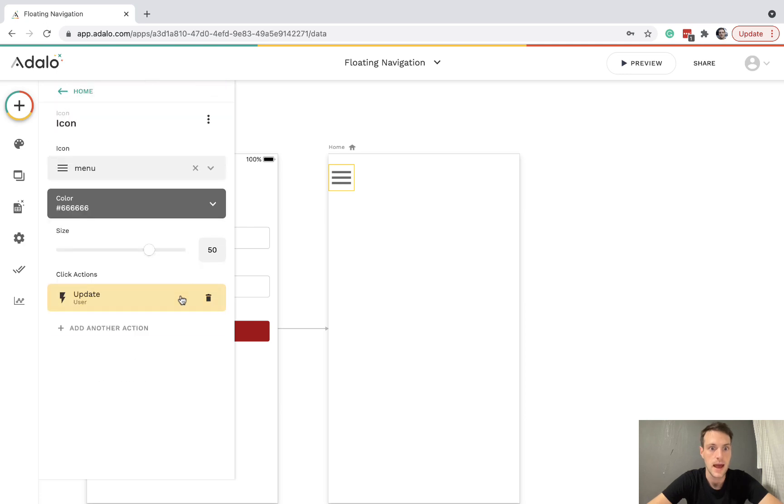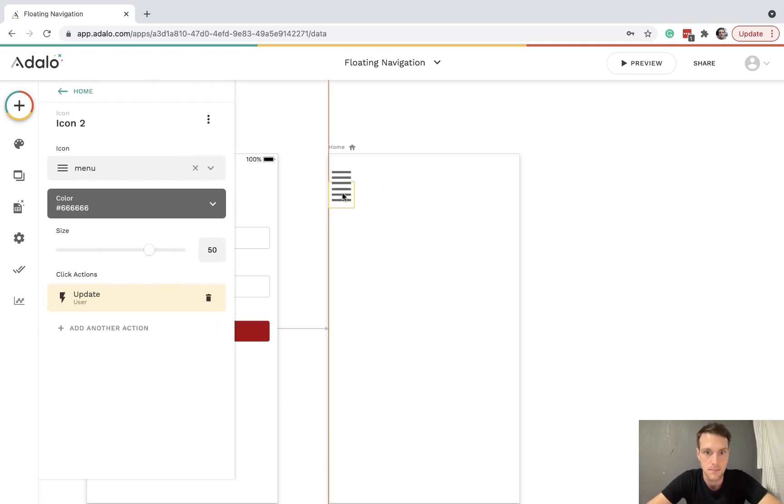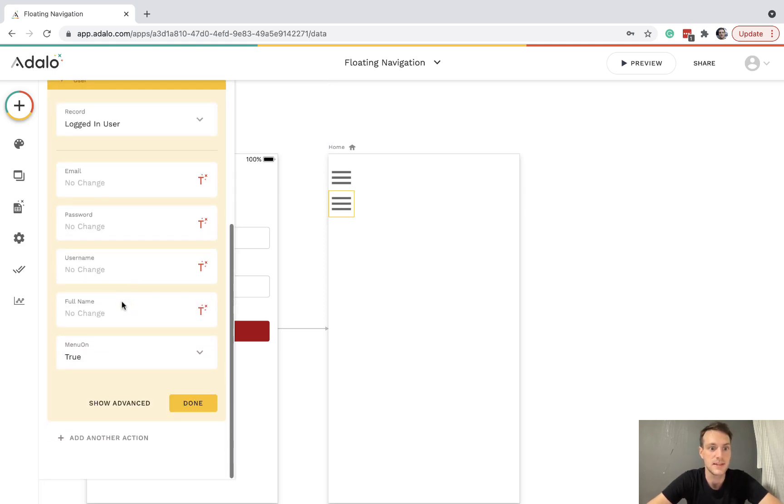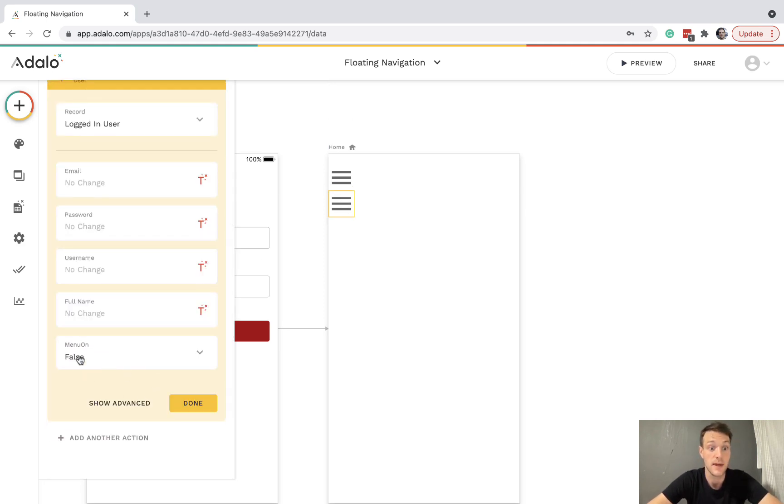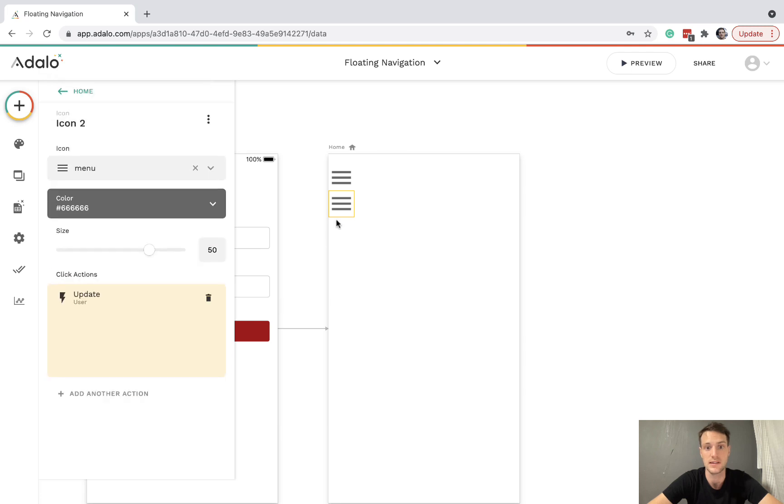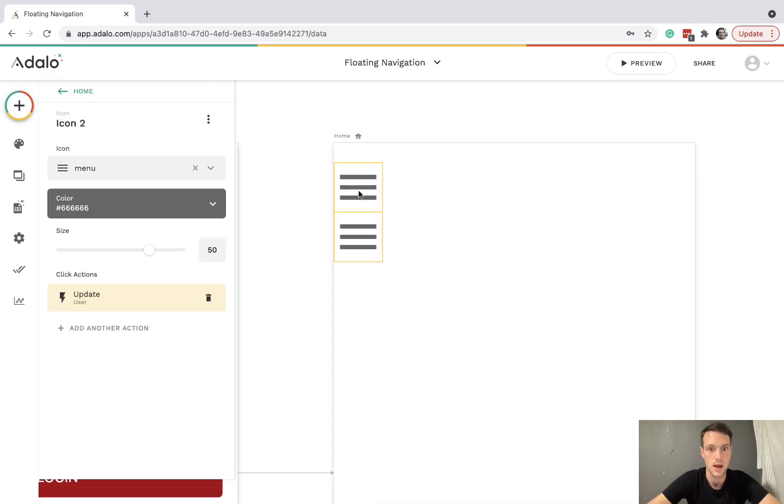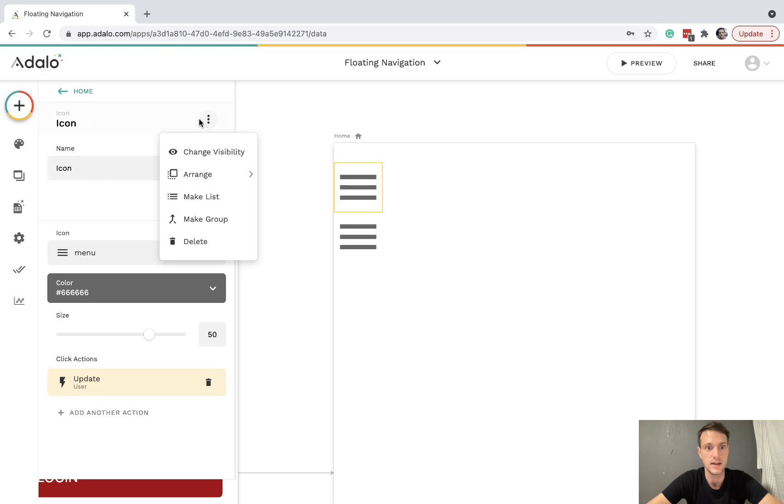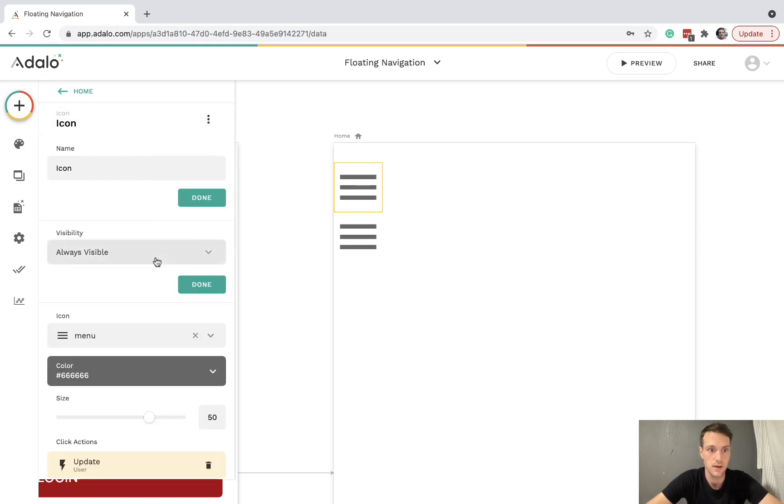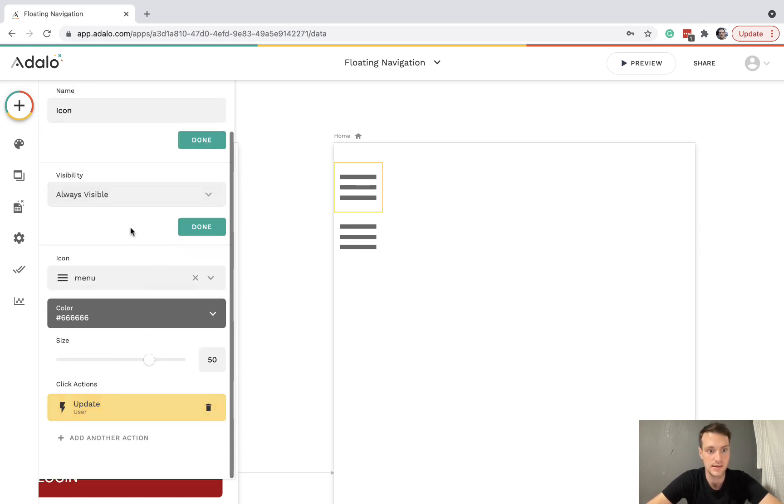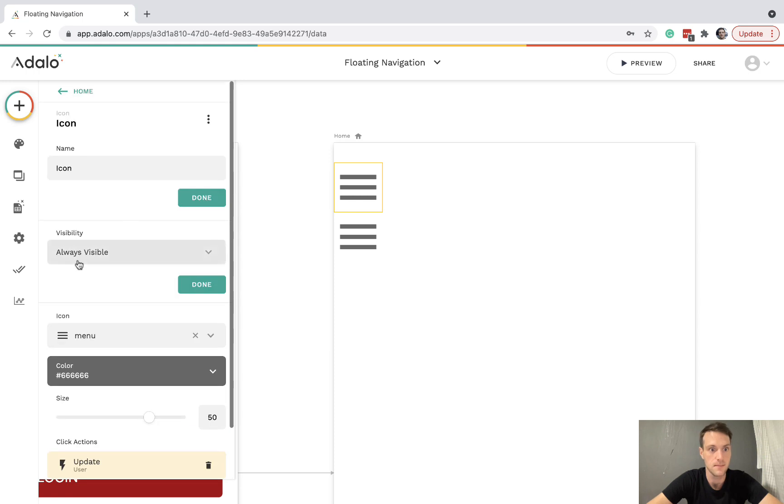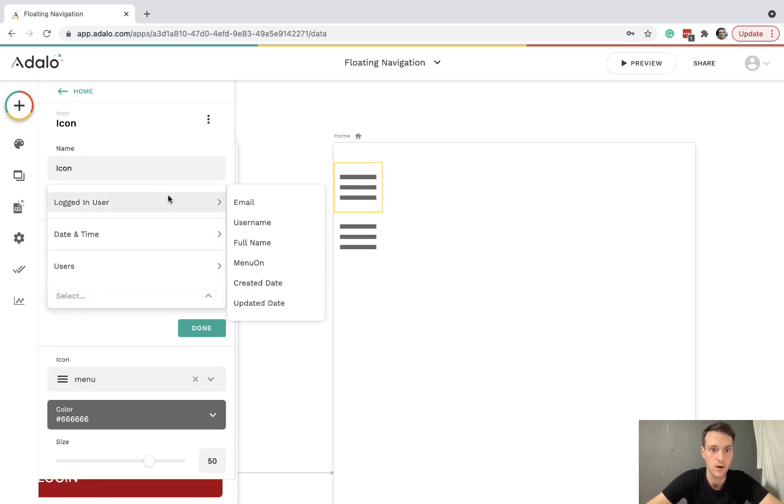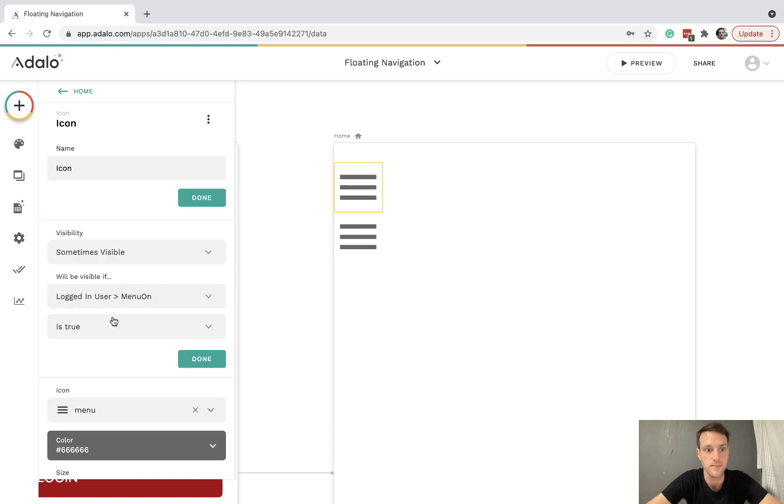And we're also going to make a second menu icon which is going to update that property default. So the second button will close the menu. Thirdly, we need custom visibility on the menu icon.